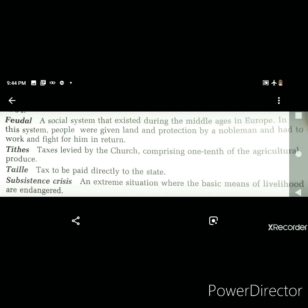The next tax is taille, which is a direct tax paid directly to the government. The next term is subsistence crisis — an extreme situation where the basic means of livelihood are endangered. It is when people find themselves incapable of fulfilling their basic needs of food, shelter, and clothing.